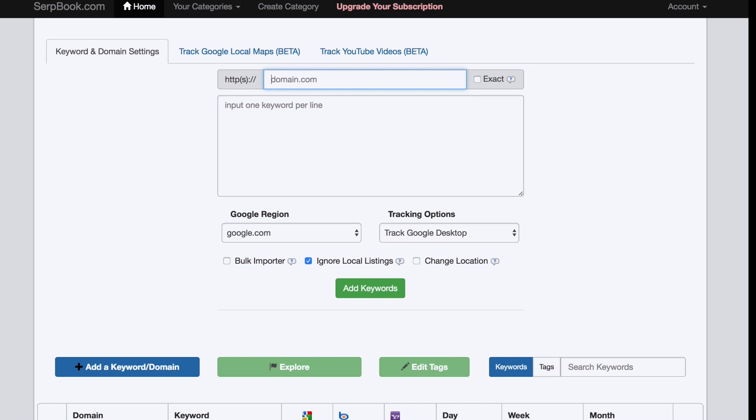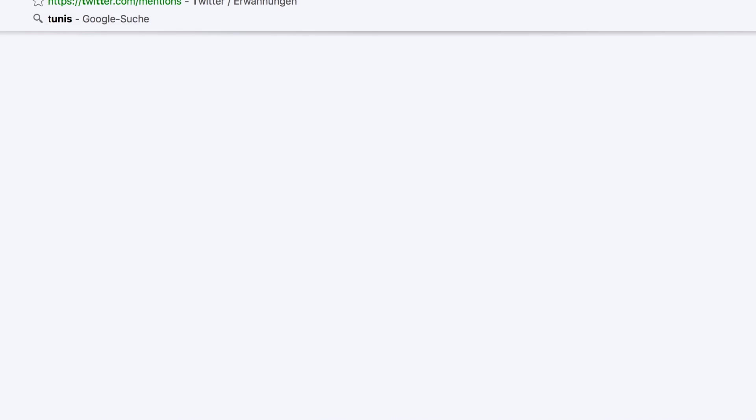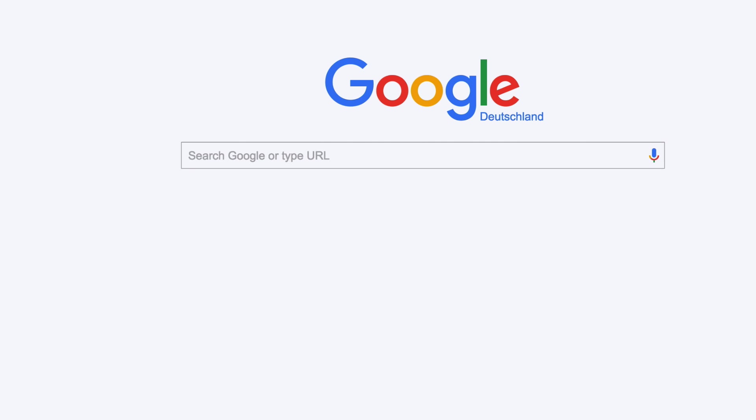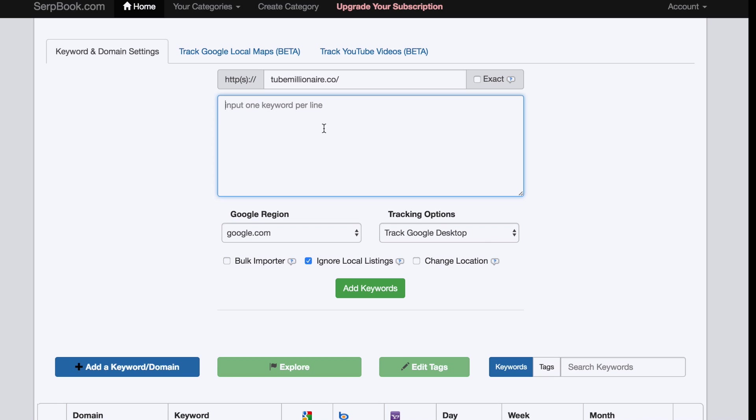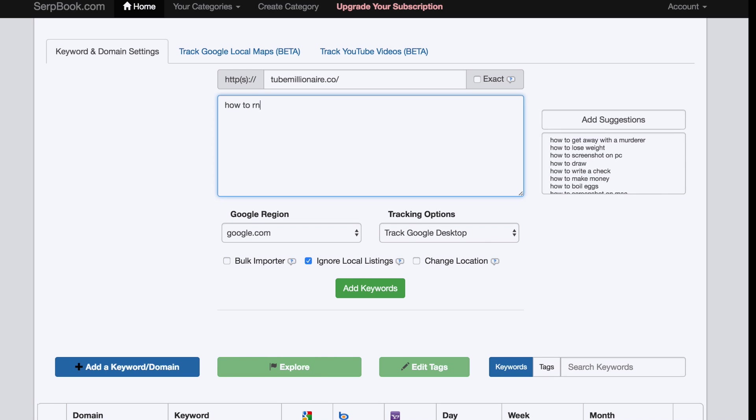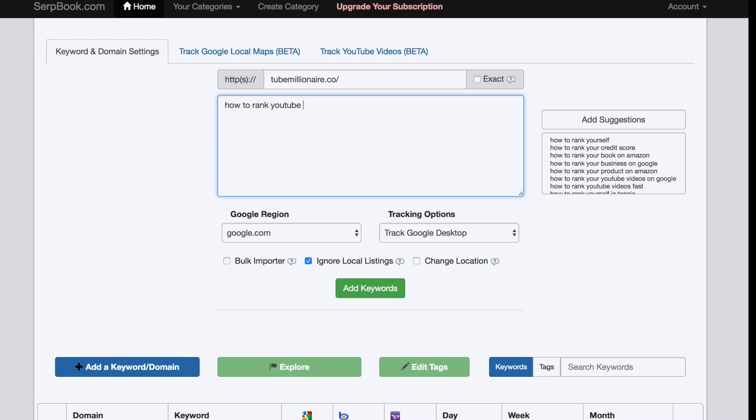Tube Millionaire. If we wanted to check the ranking of my website Tube Millionaire right here, I would type that in. Then I would put my keywords in here, like how to rank YouTube videos or whatever your keywords are.